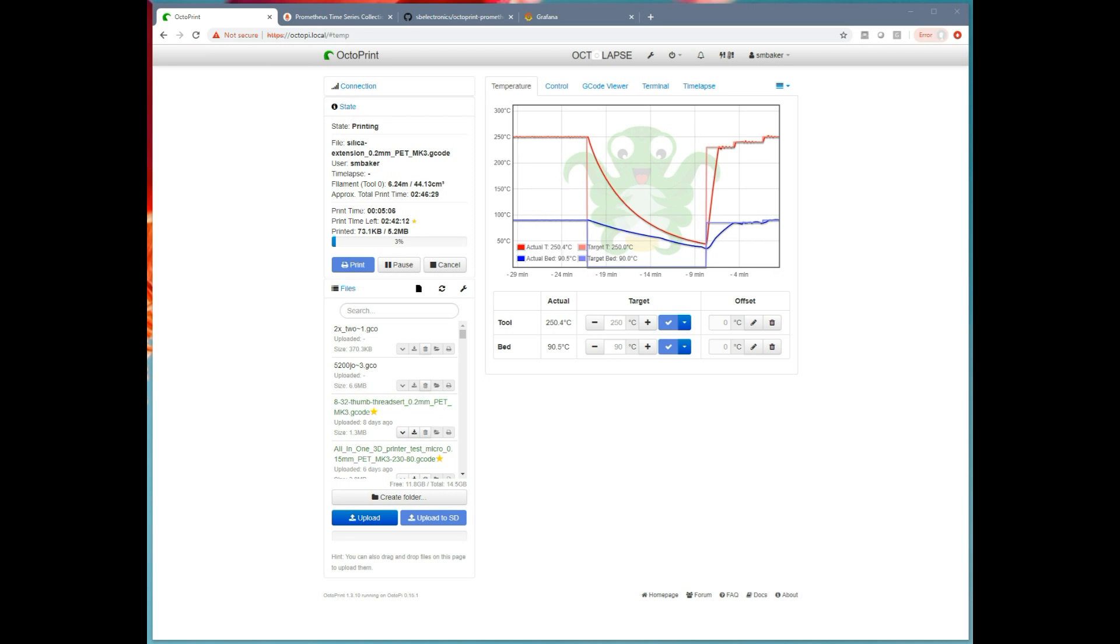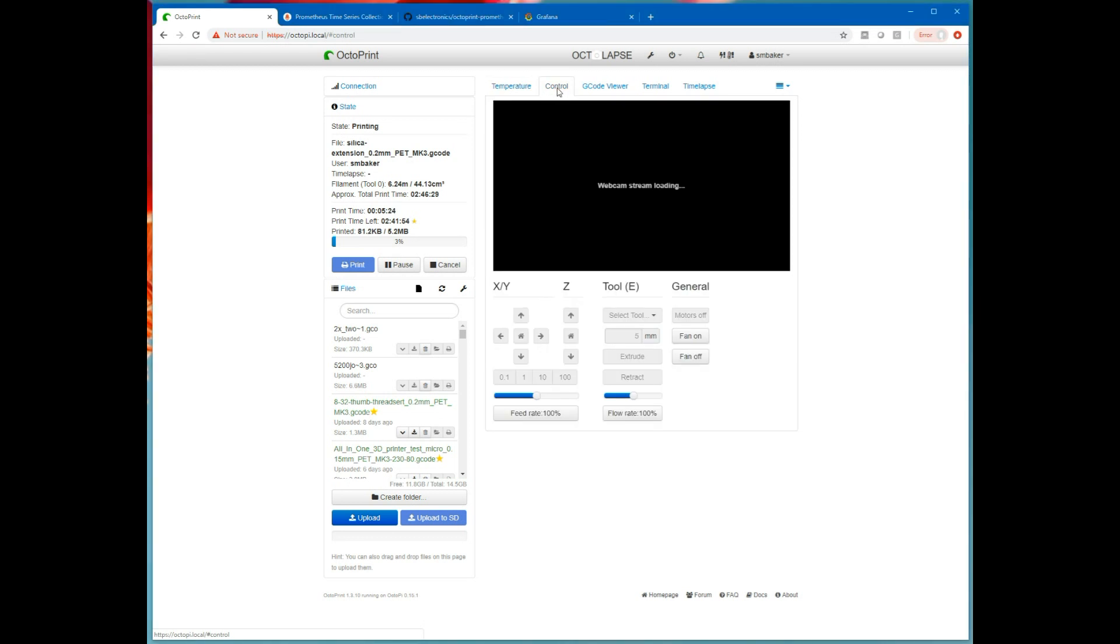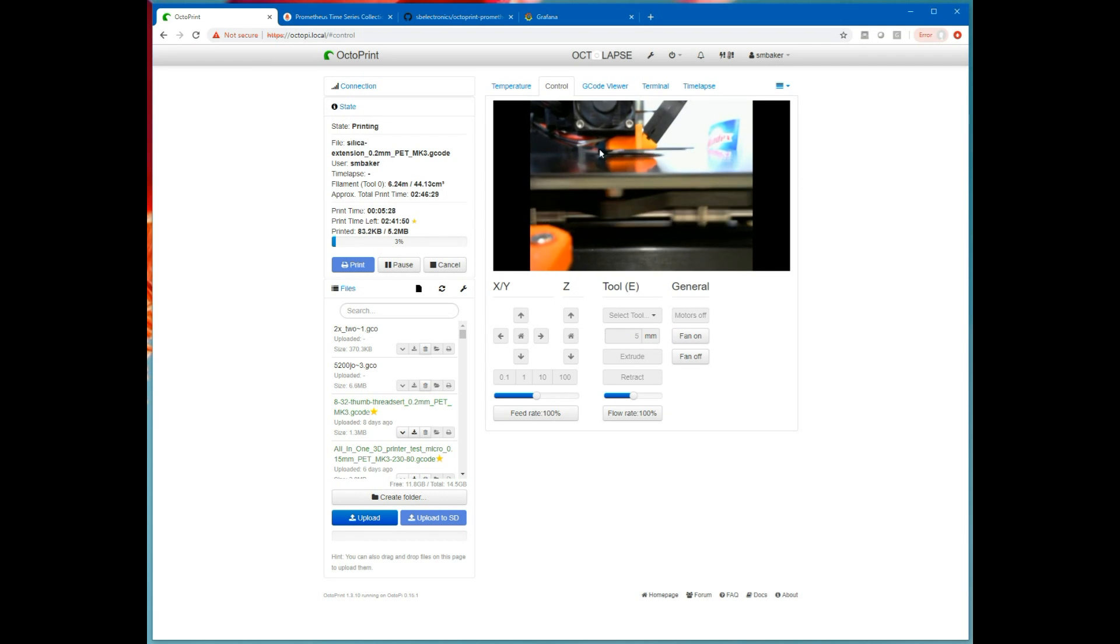So here is OctoPrint currently running on the Raspberry Pi attached to my 3D printer. Lots of people use OctoPrint and OctoPi. It should all look familiar. I'm actually printing something right now, a Silica extension. It's just a few percent into it, got a couple hours left. Looking over here we can see the webcam, printer's running.